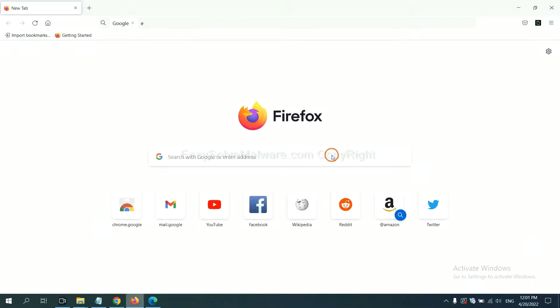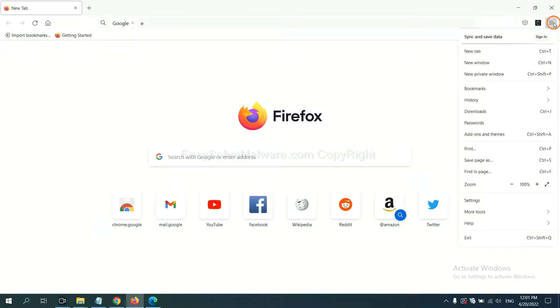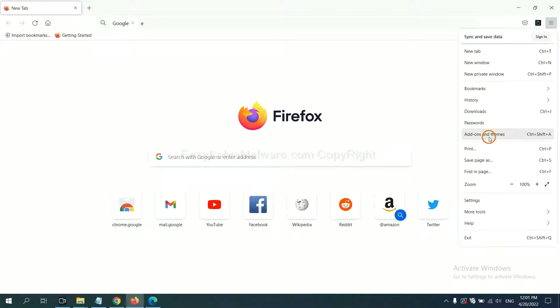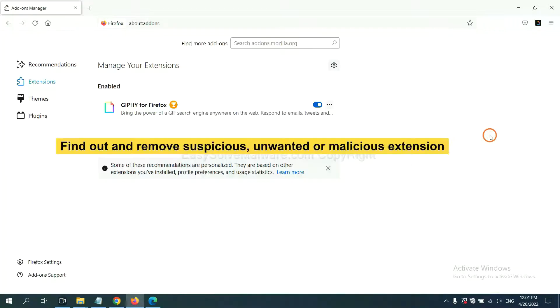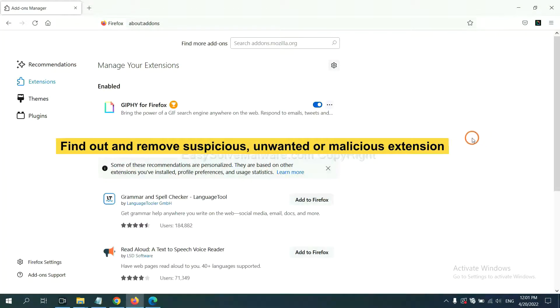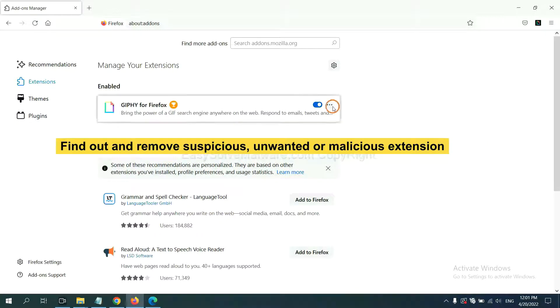On Firefox, click menu button. Now click here. And also you need to find out and remove the suspicious extensions. Click here and click remove.